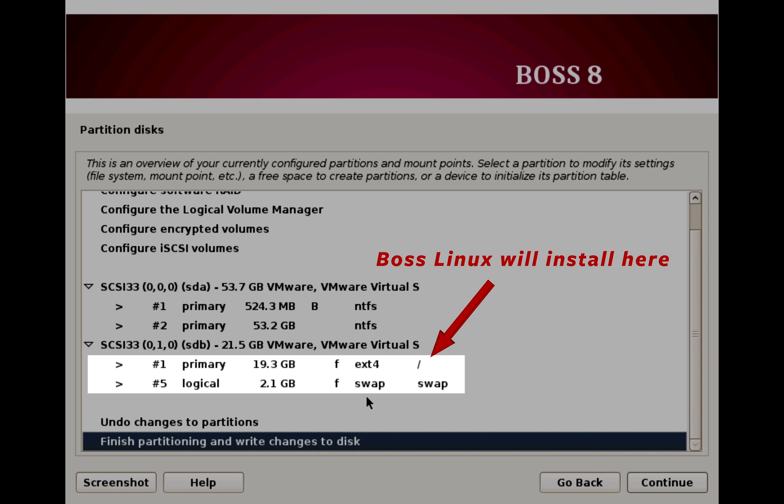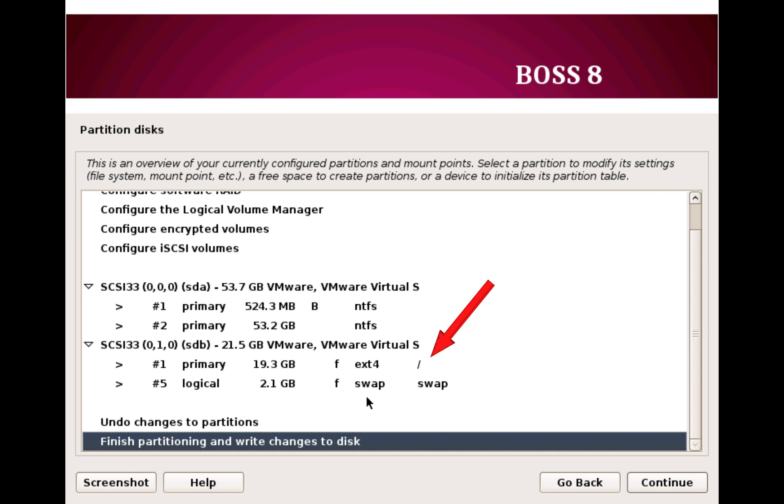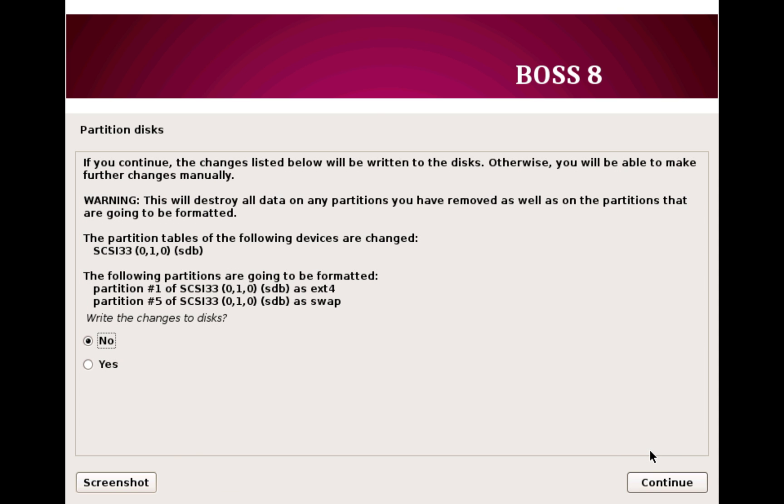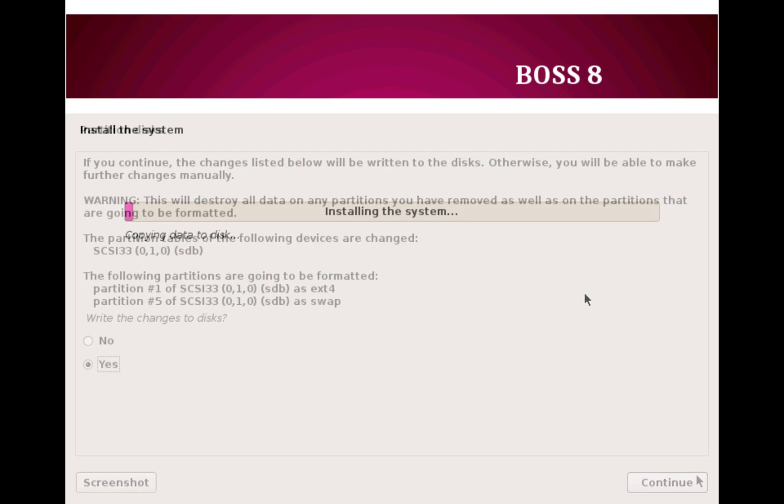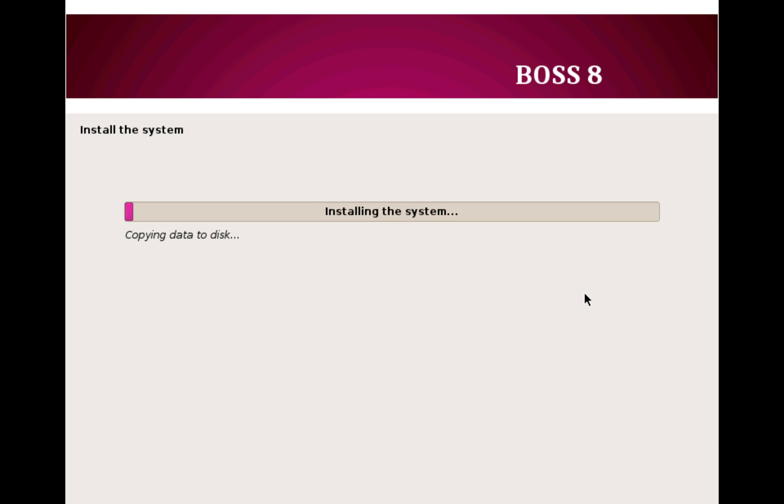Now select 'Finish partition and write changes to the disk' and click Continue. Right, again it prompts if you are sure that you want to apply changes to the disk. By default you have No option selected. Click on Yes and then click Continue and that's all. The system installation will begin.